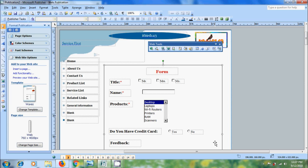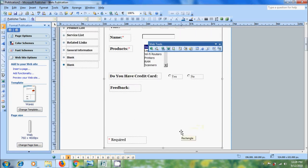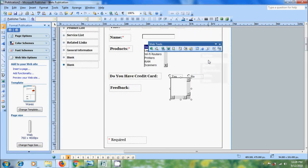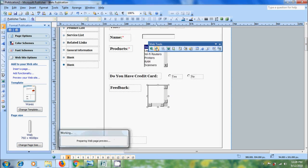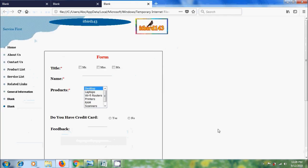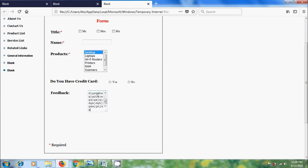After this we have feedback. For this we need to use text area. It will give space to add their feedback. Automatically it will add scrolling when they keep entering more text. Now come to web page preview, come to the feedback, let's enter some text. Automatically it will create scrolling.